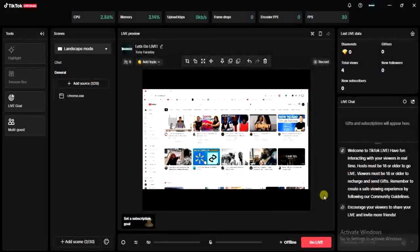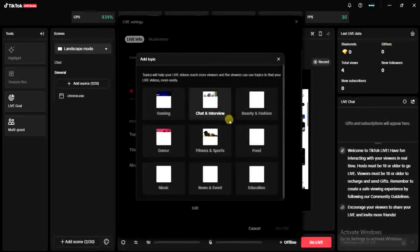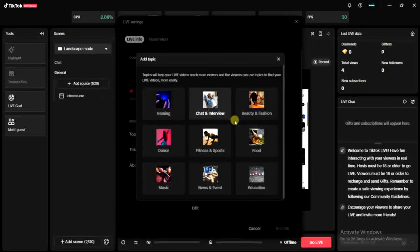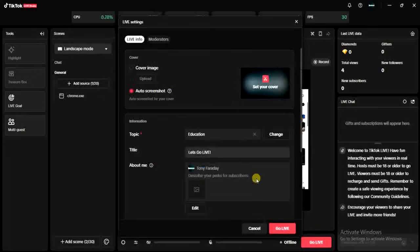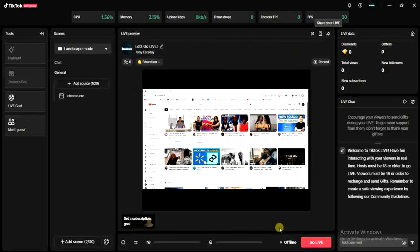Before that can happen, I have to go live. I'll click on 'Go Live' and then choose a topic. For example, I'm going to choose Education and then click on 'Go Live.' Once I'm live, I can now go ahead and open my Chrome browser.